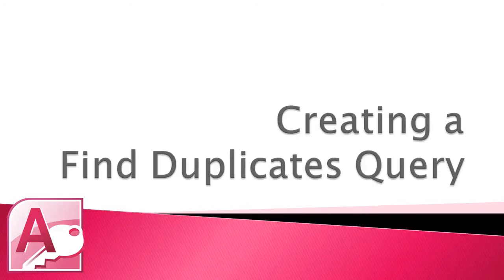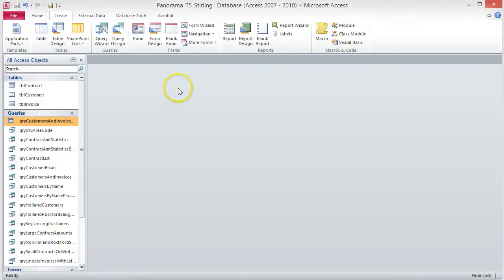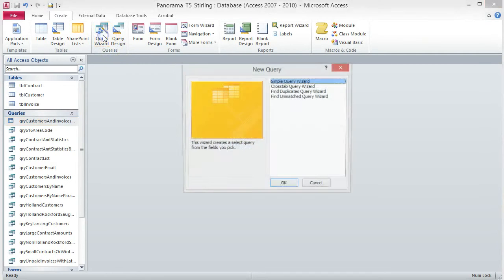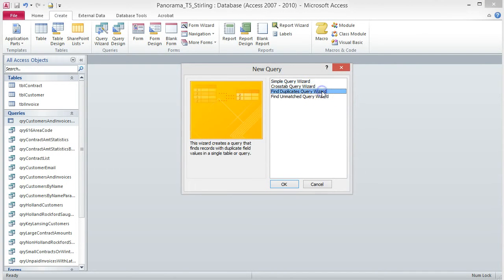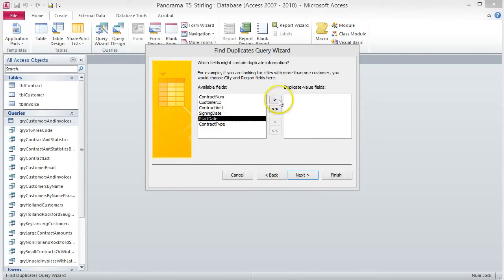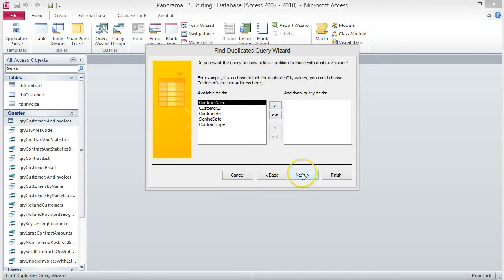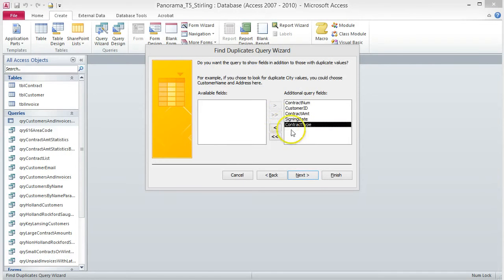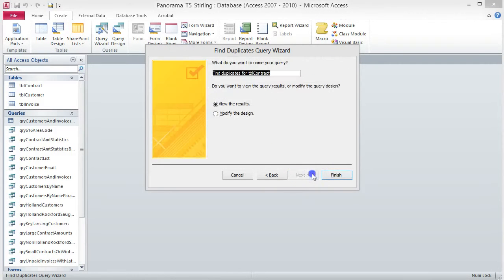Creating a Find Duplicates Query. This query, as its name alludes to, finds duplicate values for a specified field. To create this query, click Query Wizard from the Queries group on the Create tab. Choose Find Duplicates Query Wizard from the dialog box and click OK. Choose Table TBL Contract from the list and click Next. Choose Start Date from the Available Fields list and move it to the Duplicate Value Fields list, then click Next. Change the name of the query to QRY Duplicate Contract Start Date and click Finish.